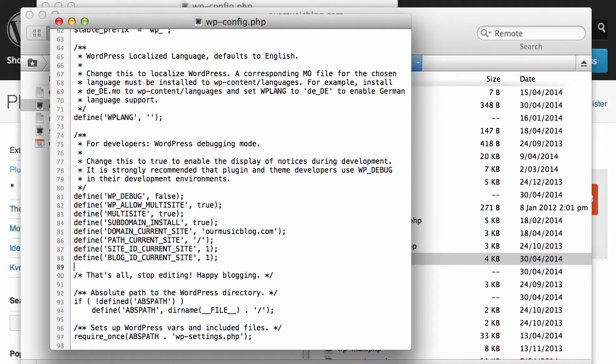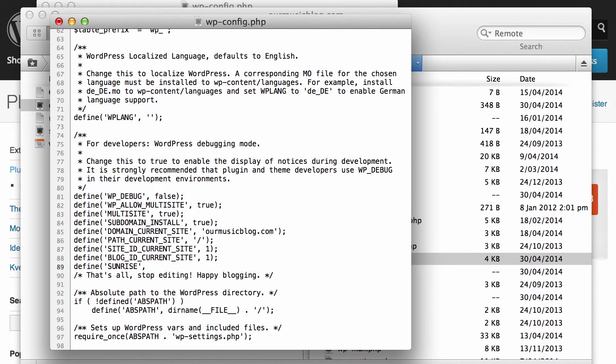And what we need to put in is define, and then brackets and single quotes, SUNRISE all in capitals of course, then a comma, and then single quotes again and true within that.